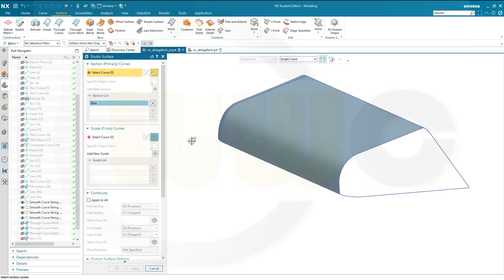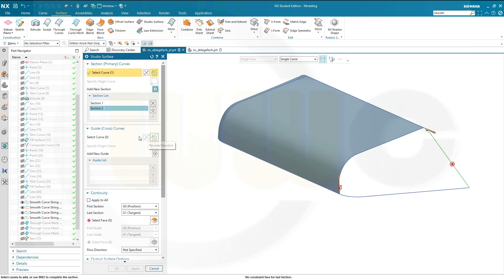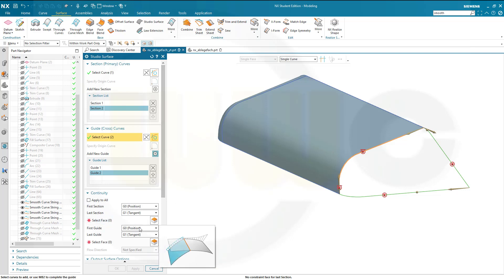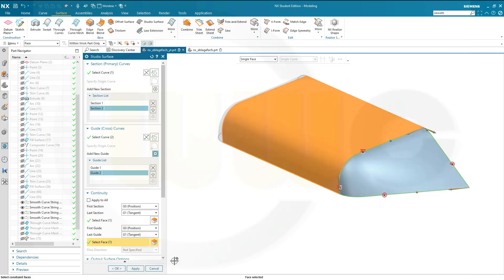Same on the other side. Select this one, add another one — that small line here. Then go for the cross curves — this one here and that arc. Add another one — this line and that arc. Now I need the tangency to that surface, and again to that surface. Confirm.